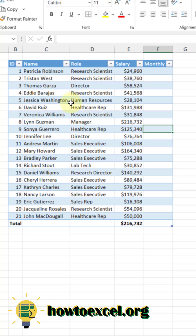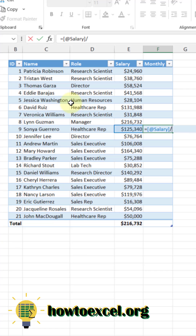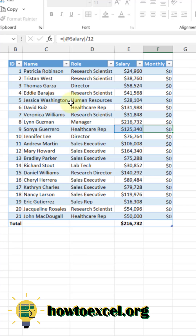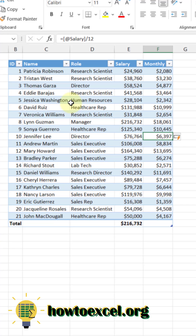Tables allow you to create calculated columns, so this way you just have to enter a formula in one row, and it's going to propagate across the entire column.